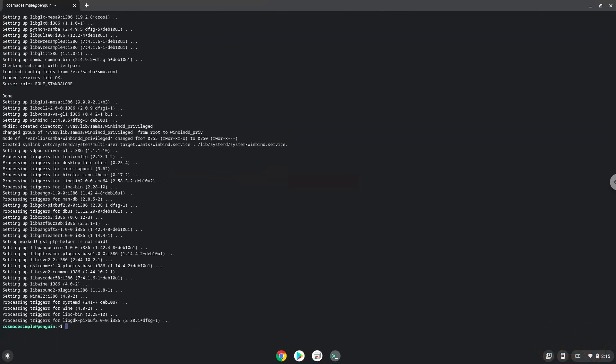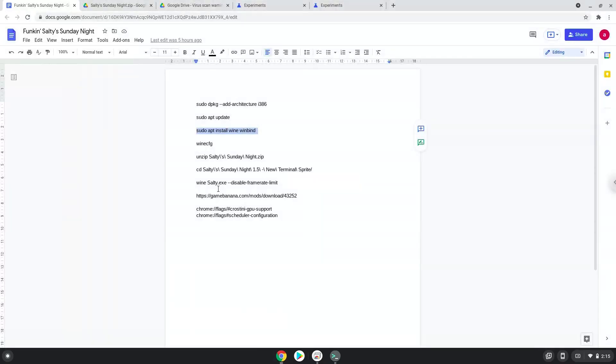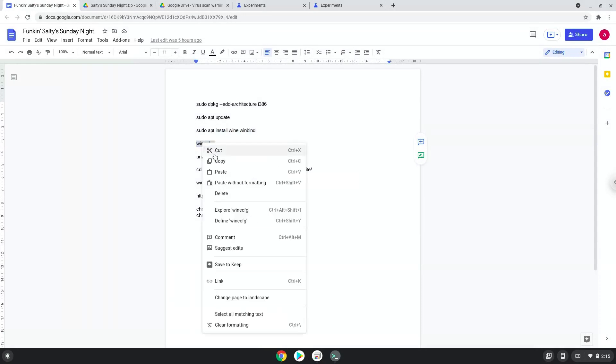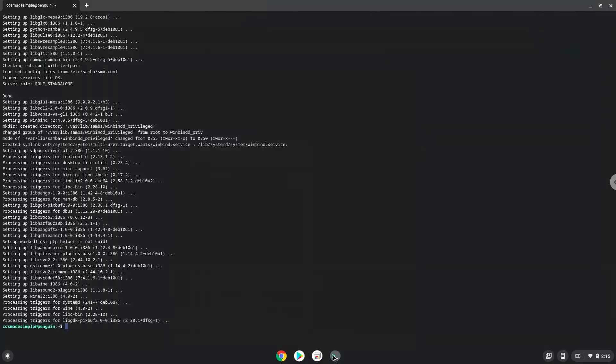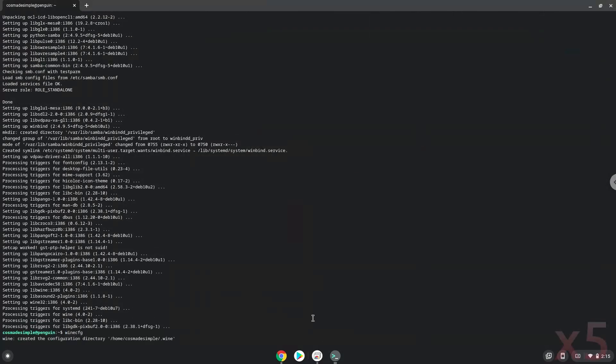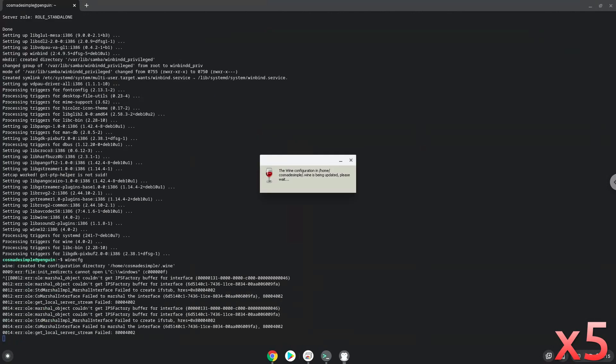Now Wine will create some files and folders which are required.